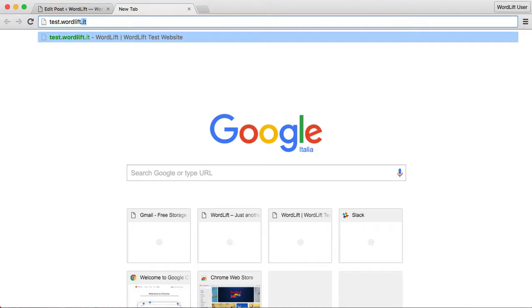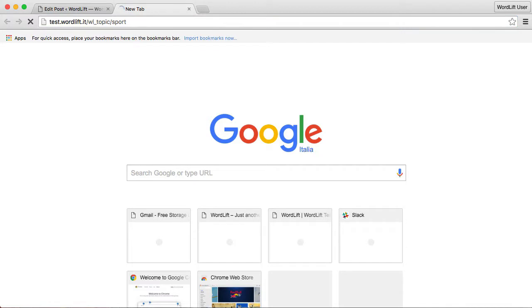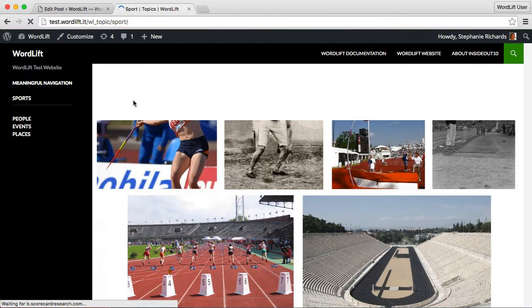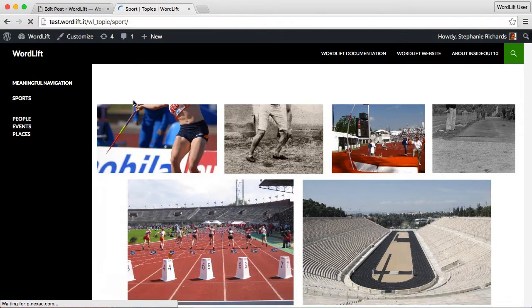Let's see an example based on the topic sports. This page lists all articles in our archive with sports as the main topic.